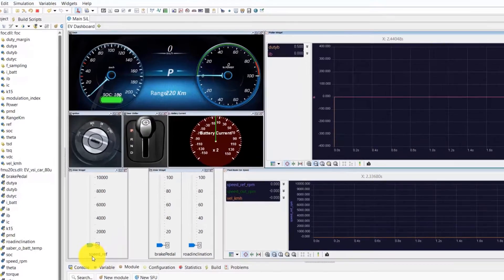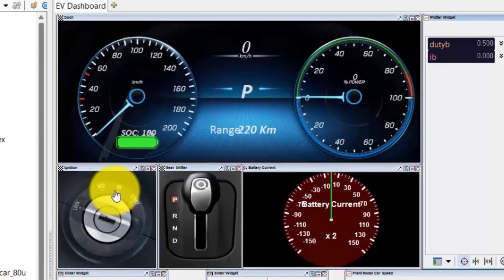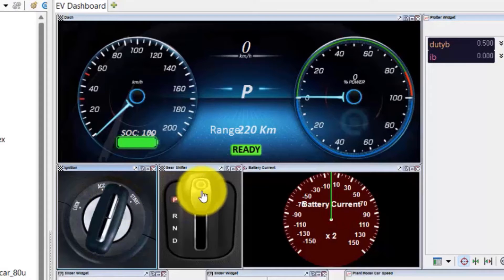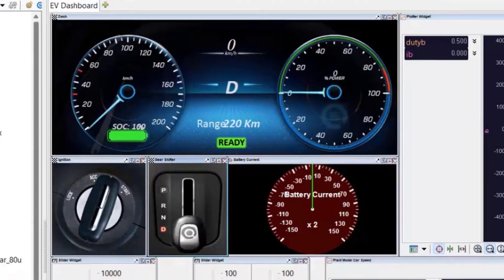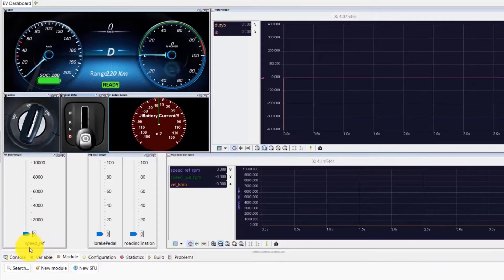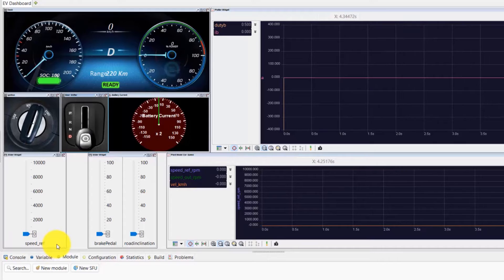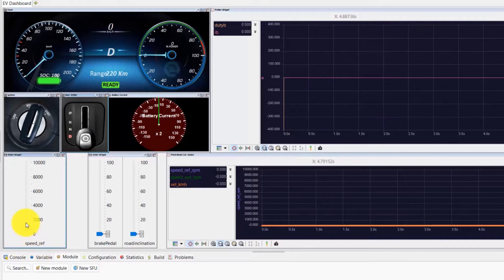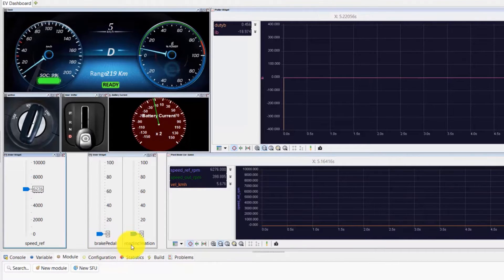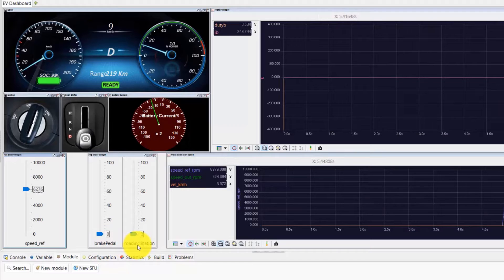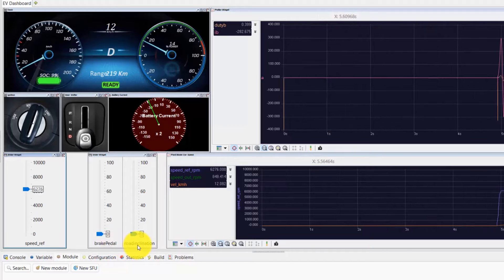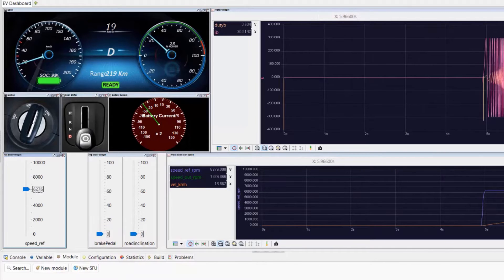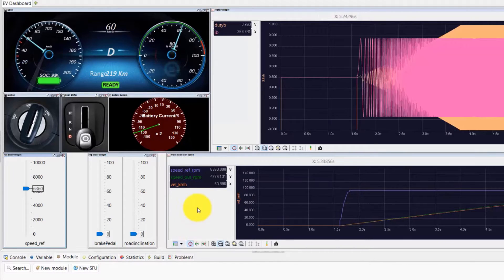To start the vehicle, turn on the ignition first and shift the gear to drive mode. The vehicle acceleration is controlled using the speed reference slider widget. Other input variables such as brake pedal and road inclination can also be controlled here via SILVER widgets.